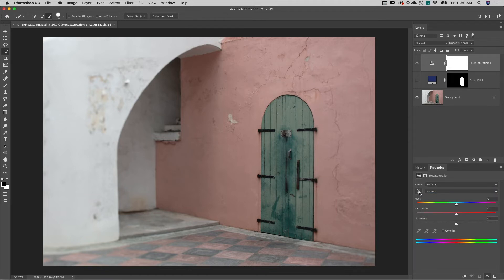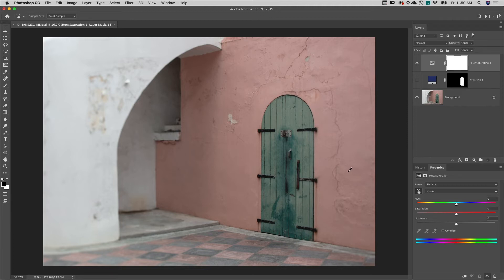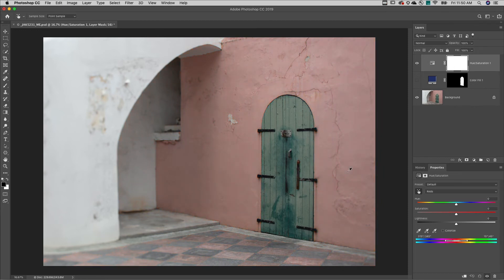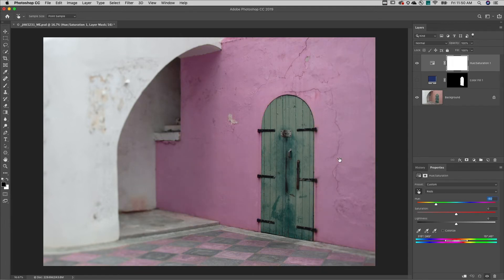I prefer to use the targeted adjustment tool and click and drag on screen to change the hue. But by default, this is going to change the saturation. So I'll hold down the Command key on Mac or Control key on Windows and drag in order to change the hue.